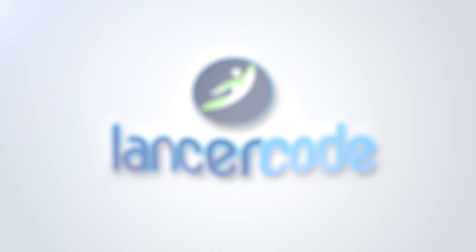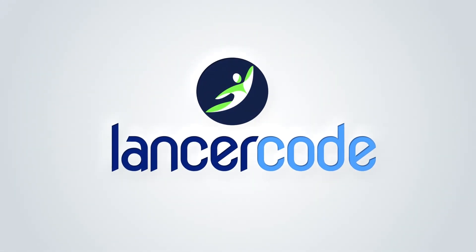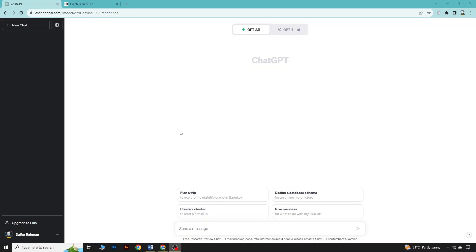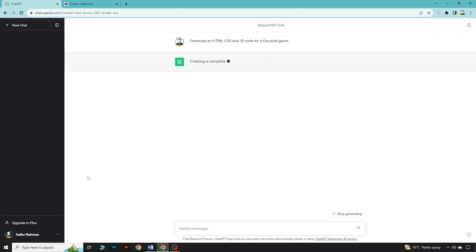As I have no knowledge of coding, we will go from scratch and build a beautiful online game. Coming to our ChatGPT, we will give a prompt: generate an HTML, CSS, and JavaScript code for a six-piece puzzle game. So we will create a puzzle game. Let's see what ChatGPT provides us.